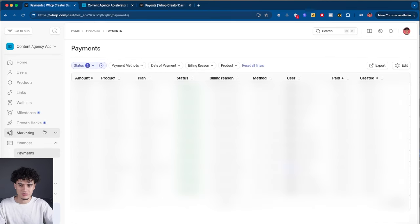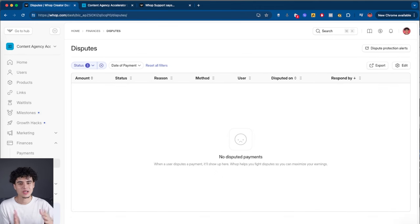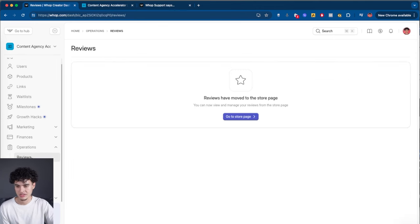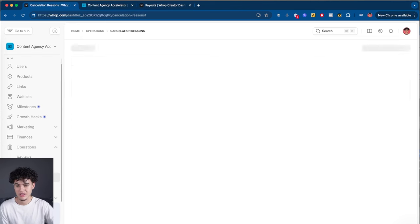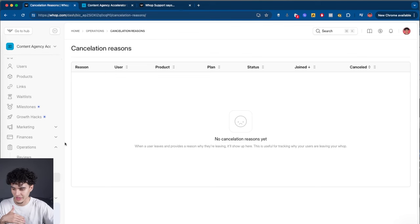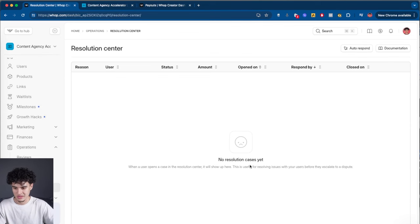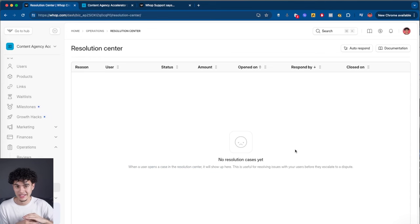You can go to disputes and see if you've had any. I've had zero disputes. There's also an operations section where you can get reviews, see questions users leave, view cancellation reasons — so if somebody cancels from your low ticket or high ticket, they leave a reason and you can view all of them. There's even a resolution center — whenever a user opens a case, it shows up here. This is useful for resolving issues before they escalate to a dispute, because you do not want any disputes.